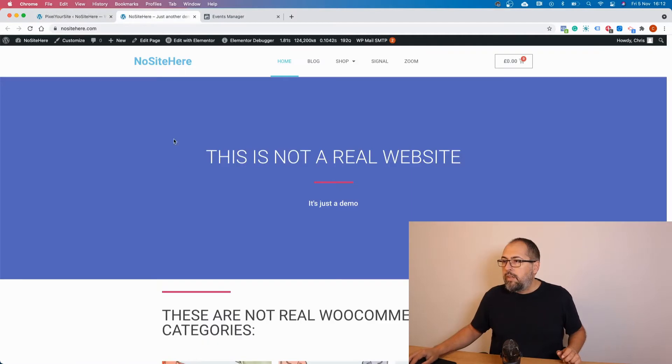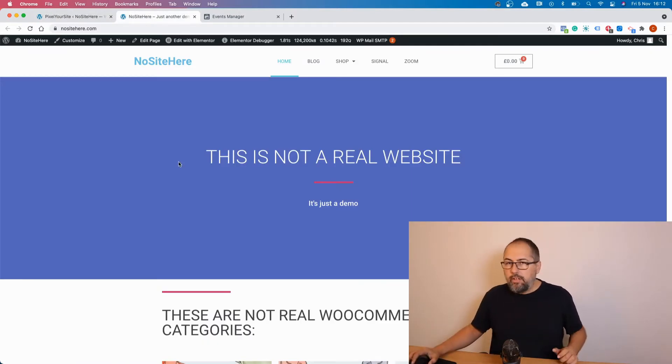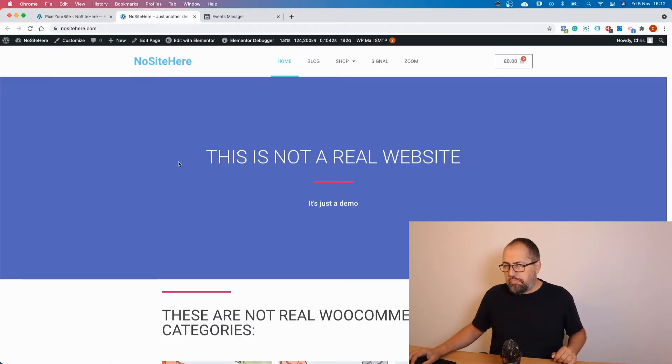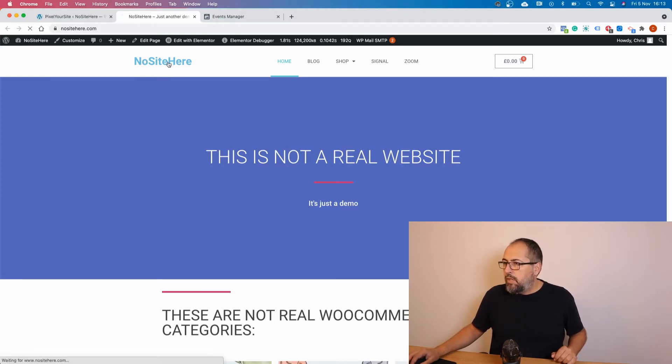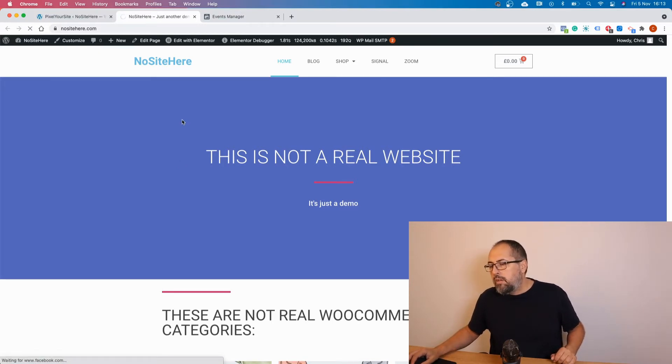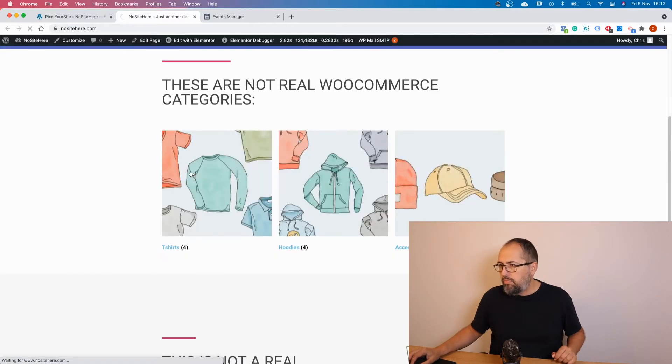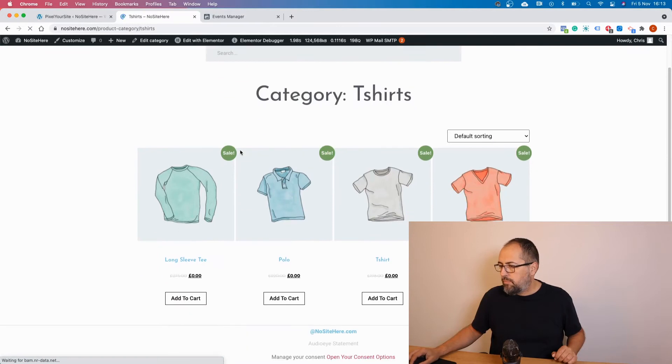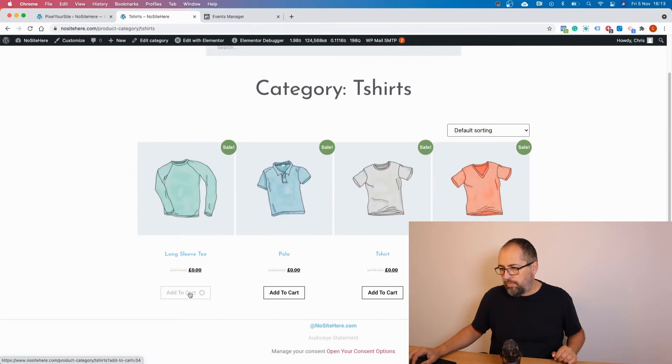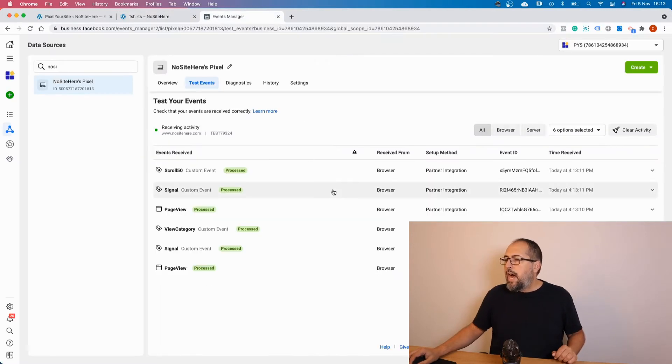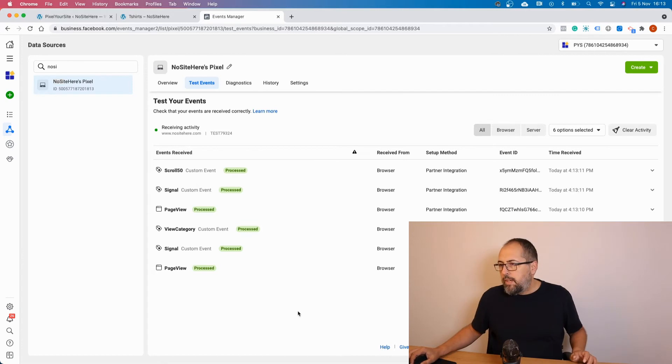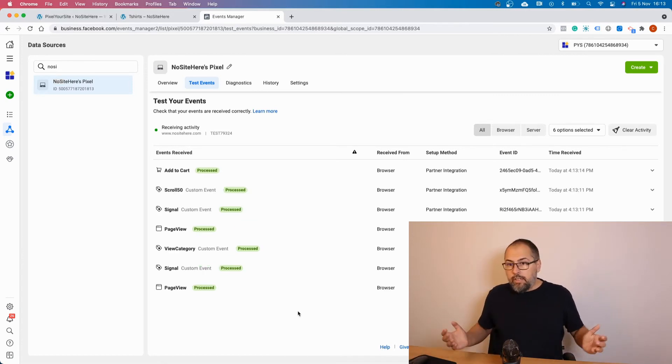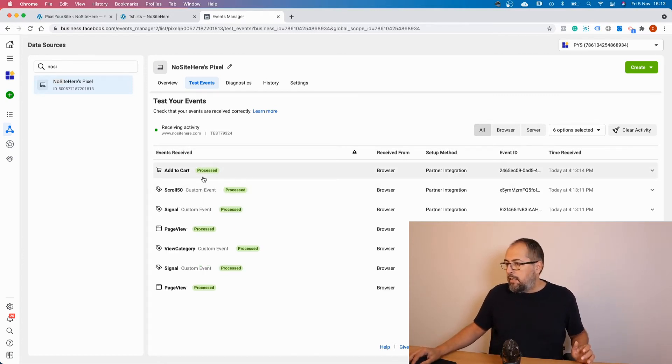And now you simply start to fire events on your website. Just browse your website like a user would do. So I'm here, add to cart, and now let's go in the Events Manager.